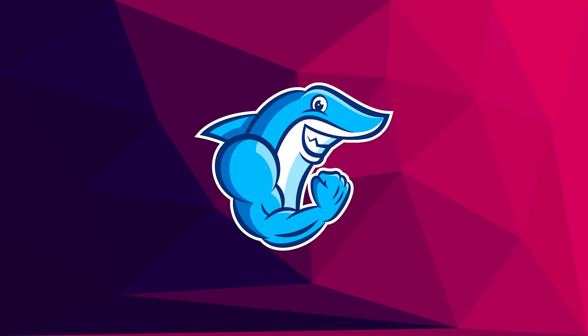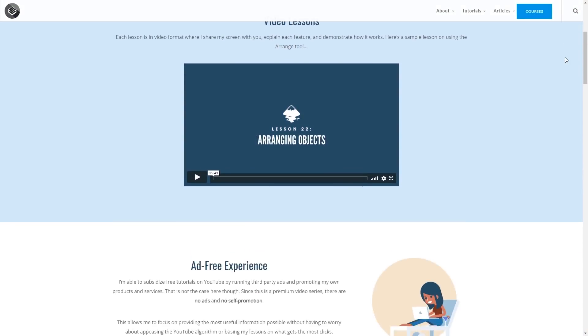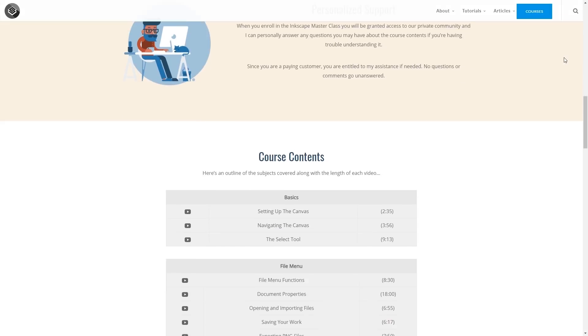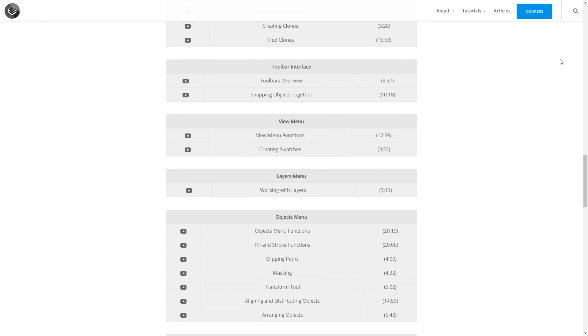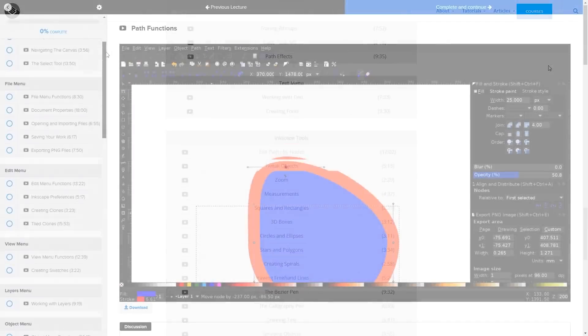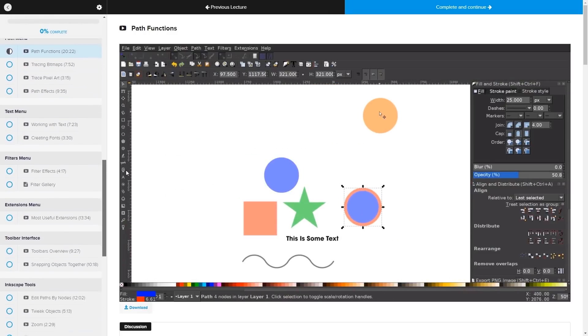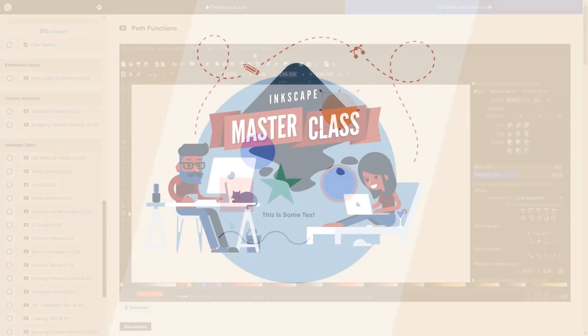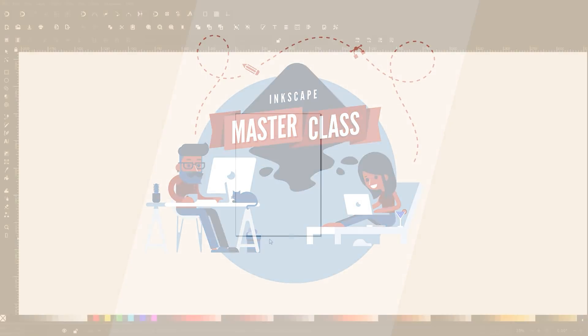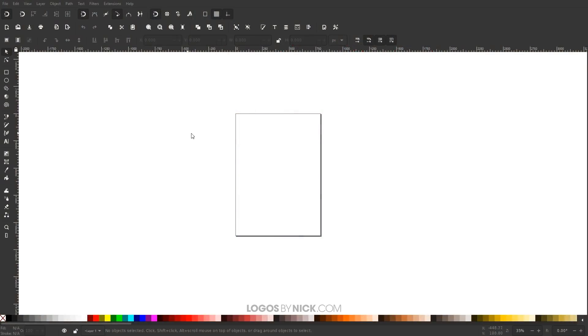This is a nice little touch you can add to your designs to make them pop a little more. If you don't have an example design to try this out with, I'll have a download link in the description. Before we get started, if you'd like to learn more about Inkscape, be sure to check out my Inkscape masterclass — a collection of over 60 videos covering all the tools and features in Inkscape. I'll have a link in the description.